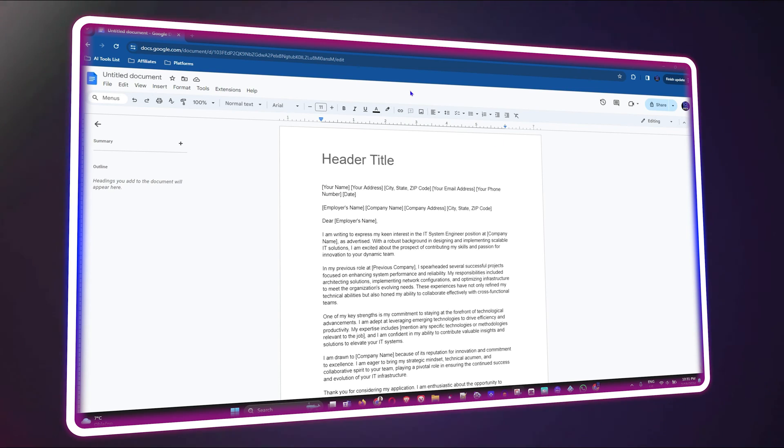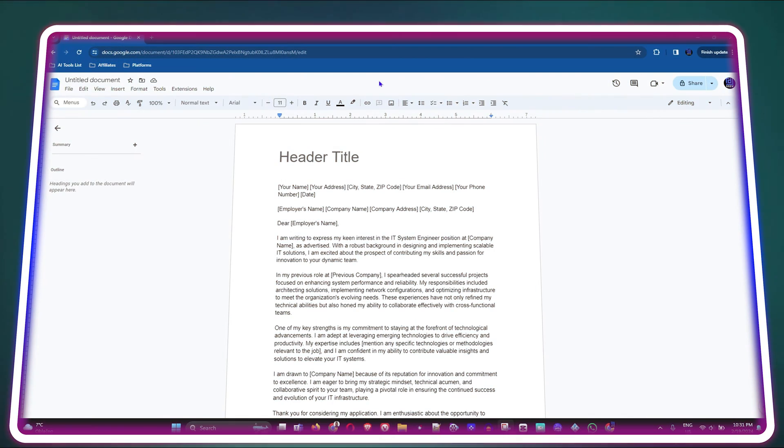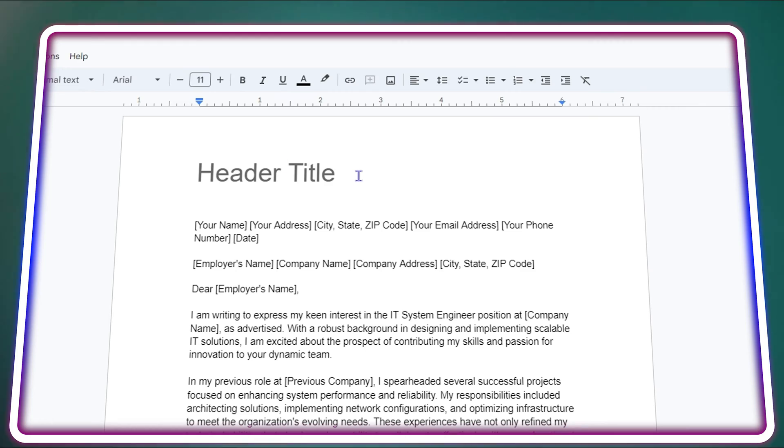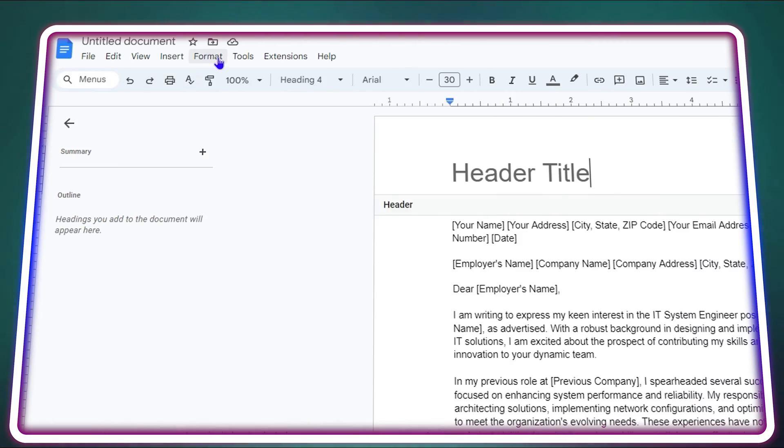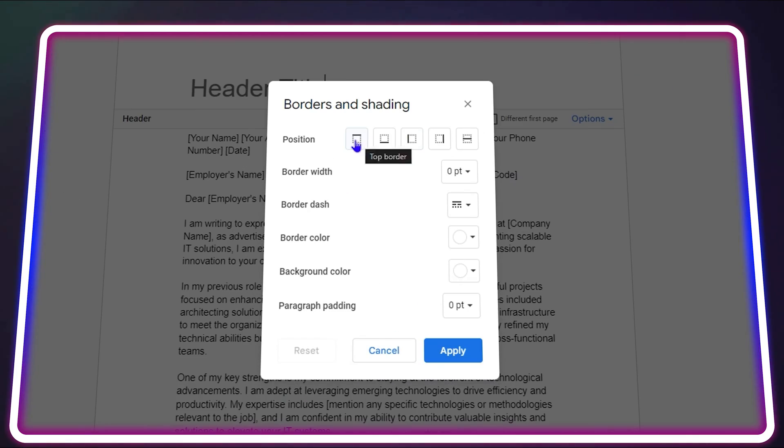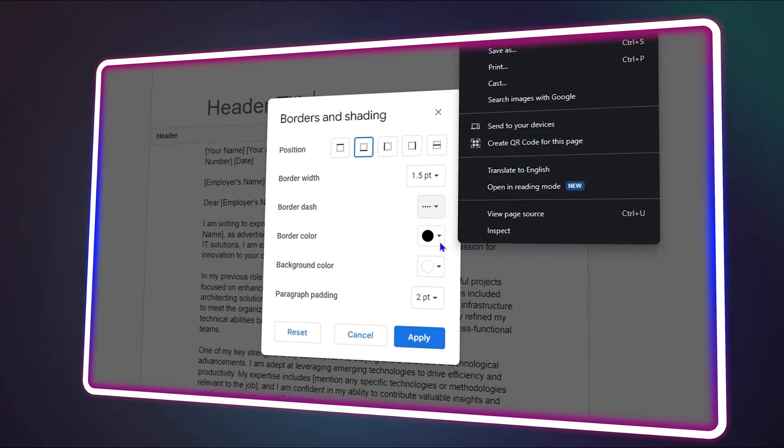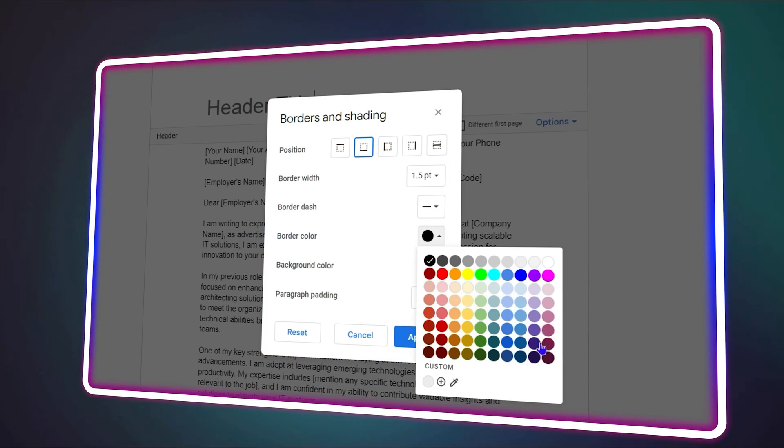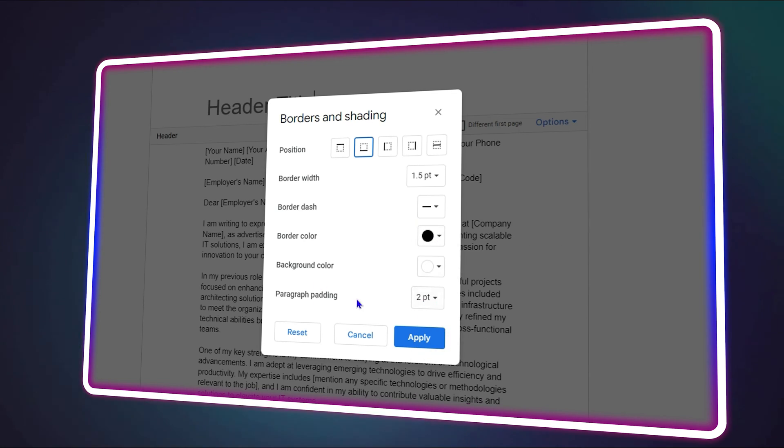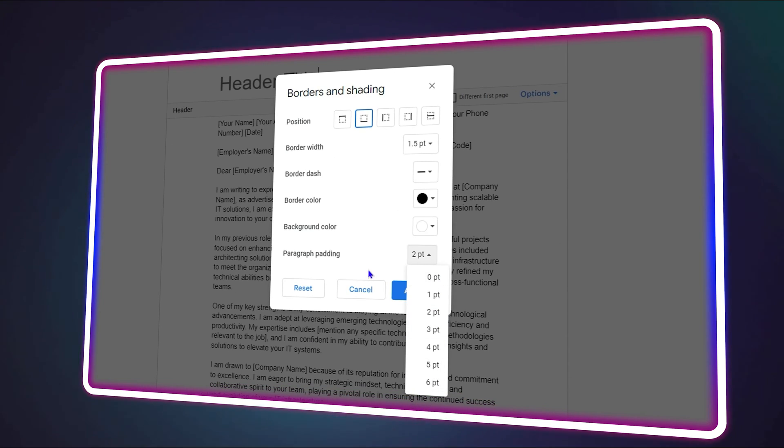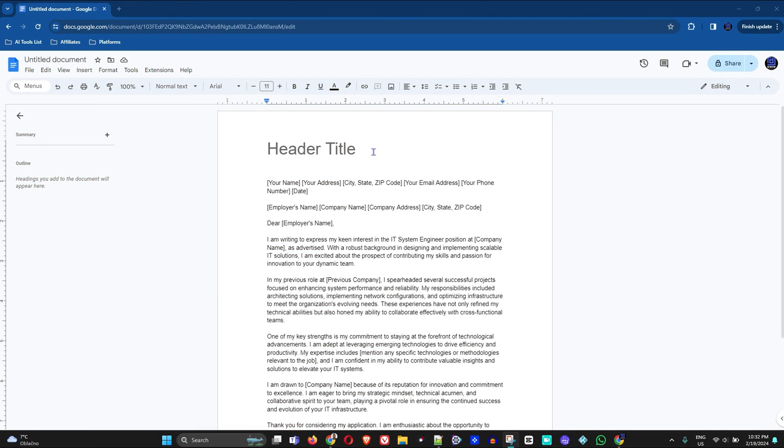What's up guys, welcome back to Drew Tutorial, and if you're new, a special welcome to you. If you're currently working in Google Docs and you would like to create an underline under your header, I'm going to show you how to do this. If you find this useful, go ahead and give this video a like.